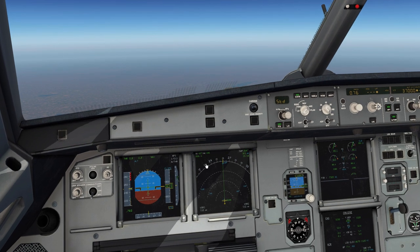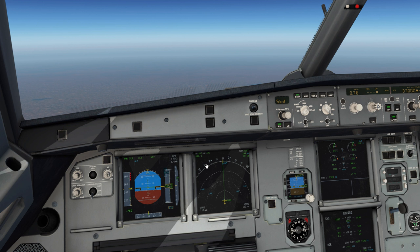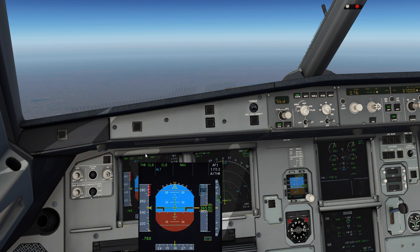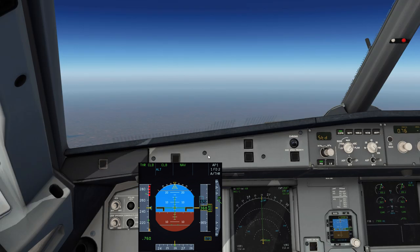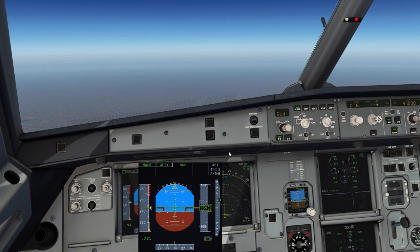We'll call the flight attendant and give them an update, let them know how far out we've got so they can schedule their services in the back and keep everyone on the same page. As the aircraft approaches within 400 feet of the level-off altitude, you're going to see an FMA change. It's very important that we're always announcing the FMA.